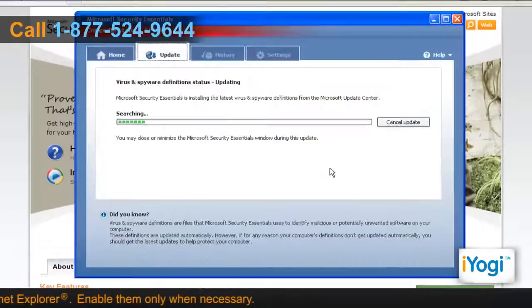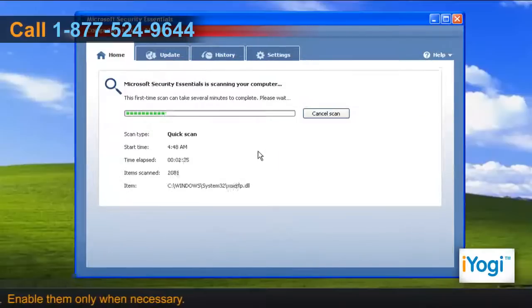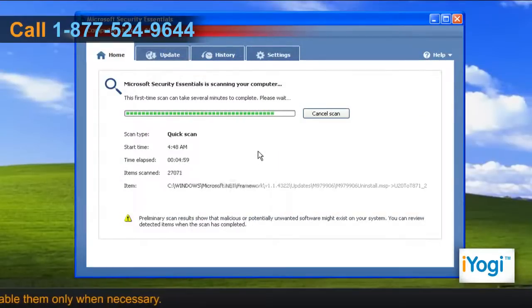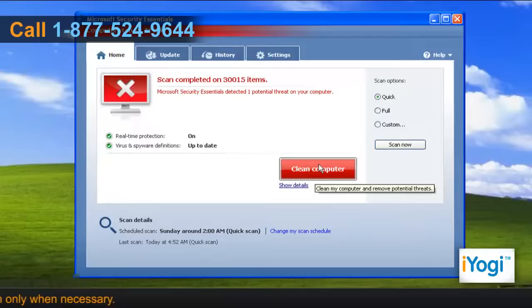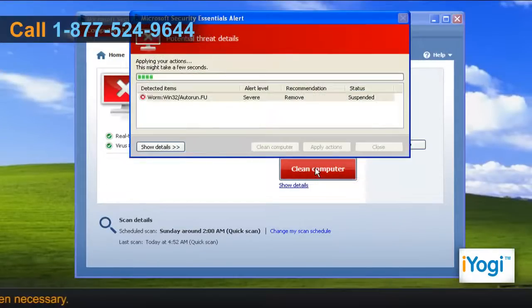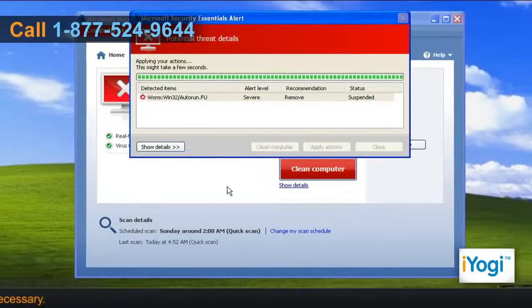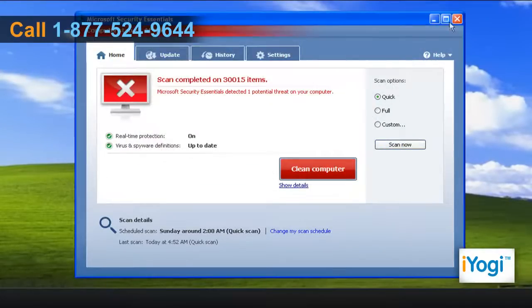Follow the instructions appearing on your screen until you see a Finish button, then click on Finish. It will update the virus and spyware definitions and run a virus scan automatically. Click on Clean Computer to remove malware from your computer. Click on Close and close the window.